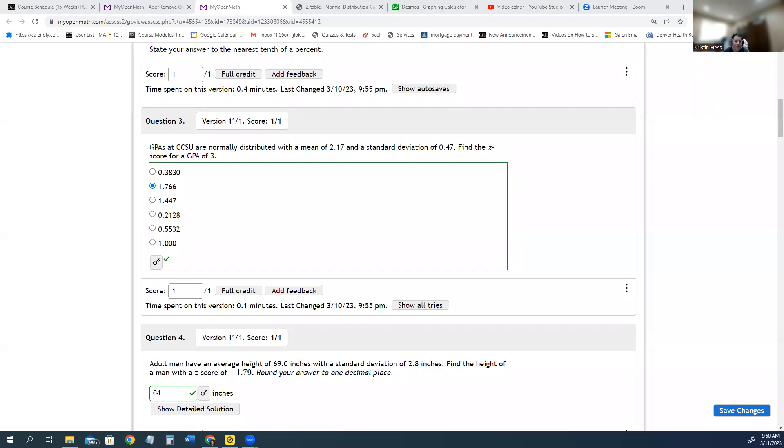Everyone, I wanted to talk to you about one of our z-score problems. In this one, we are given a normal distribution, we're given a mean, a standard deviation, and we want to find the z-score.